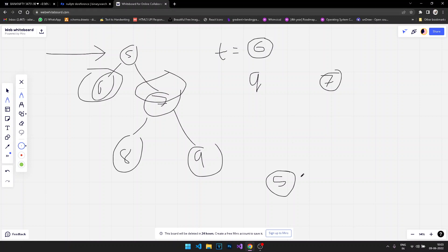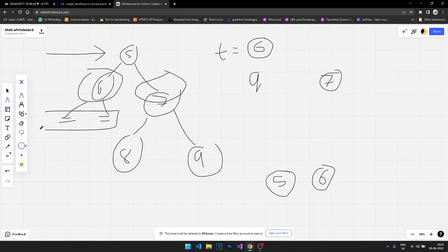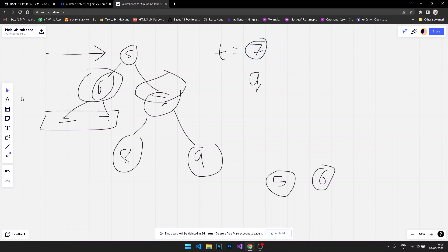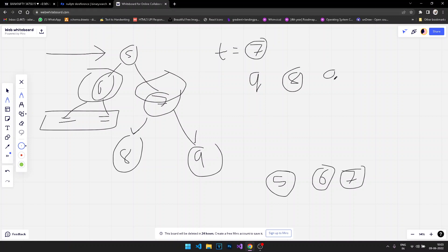We print six, and push its left and right children into the queue — but in this case they are null, so we do nothing. The only thing remaining in the queue is seven. We remove six, put seven in temp, print seven, and push its left and right children — eight and nine — into the queue, then remove seven.